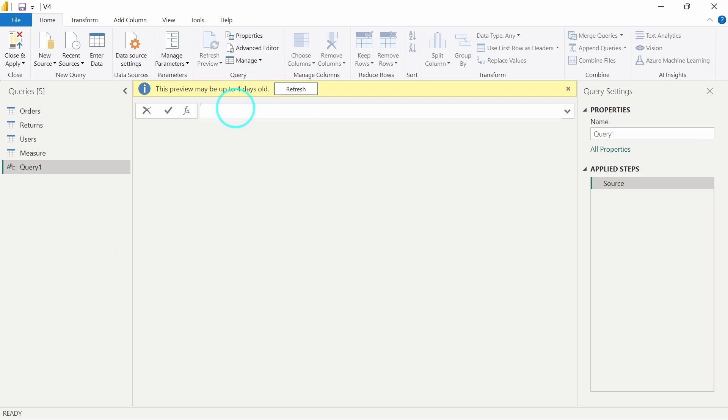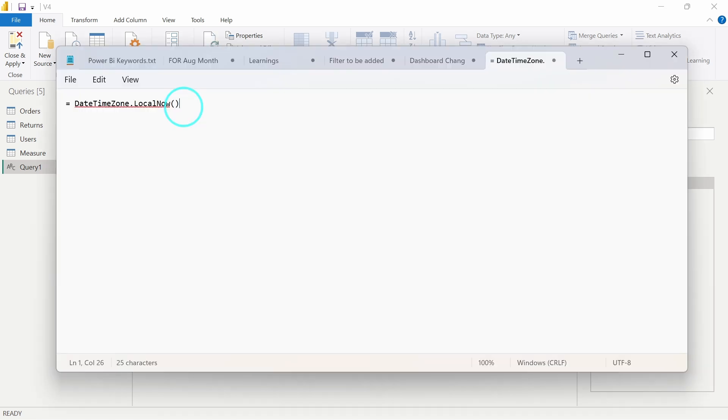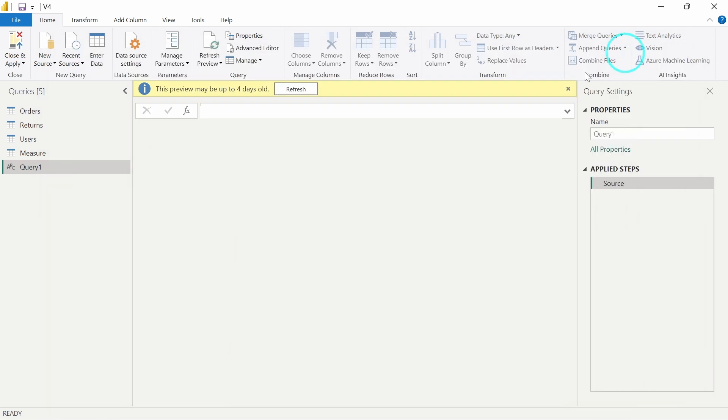Now here, what you have to do is you have to just paste the code which I have given in the description. The code goes like this - this is the code which I will be giving in the description as well. You just have to copy it and paste it over here and click on Enter.